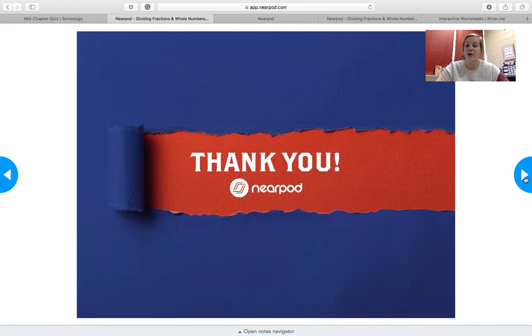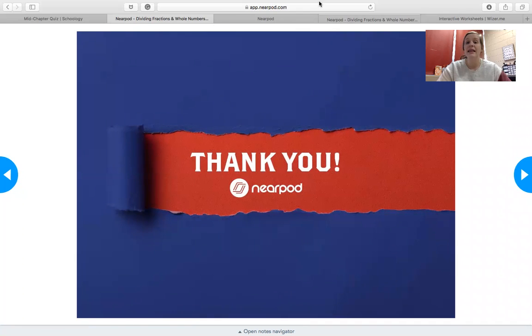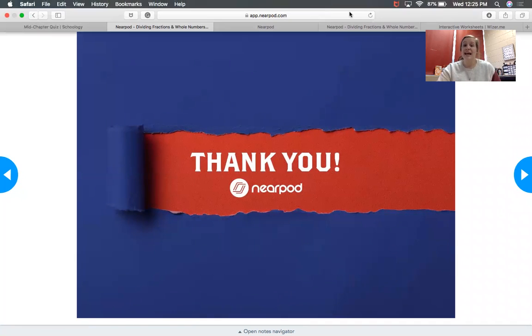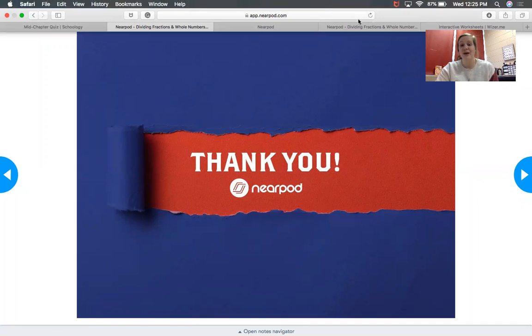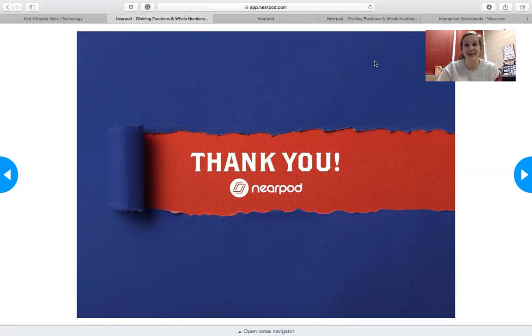And remember, our math Zoom is at 10:30 every day, other than on test days. If you have a question on test day, you can come during the help desk time from one to two. That is all for today. Good luck on your mid-chapter quiz. I know that you guys will do awesome. If you have any problems with getting on Nearpod at all, please send me a message and let me know. Hope you have a great rest of your day.